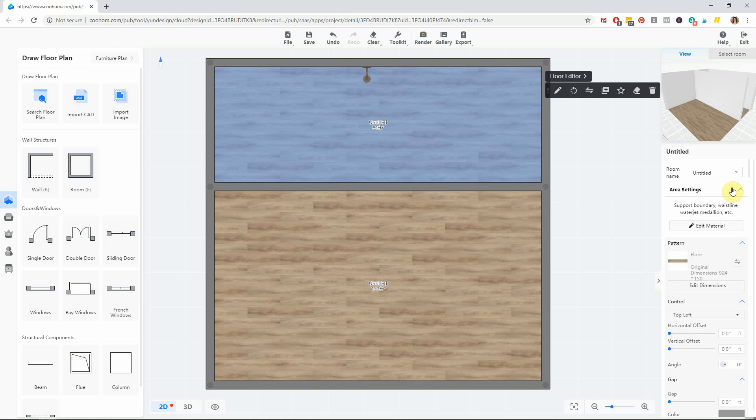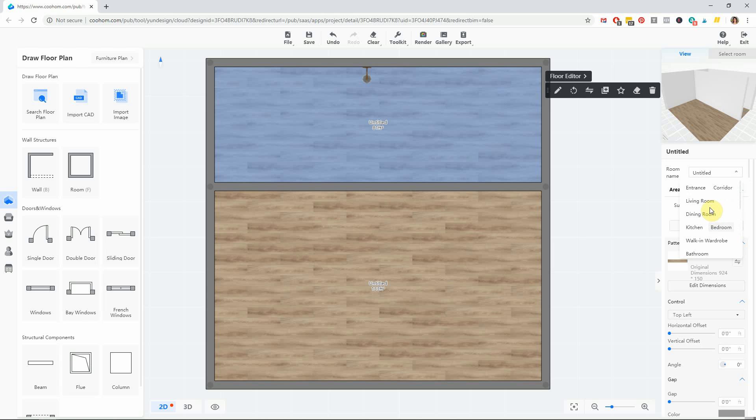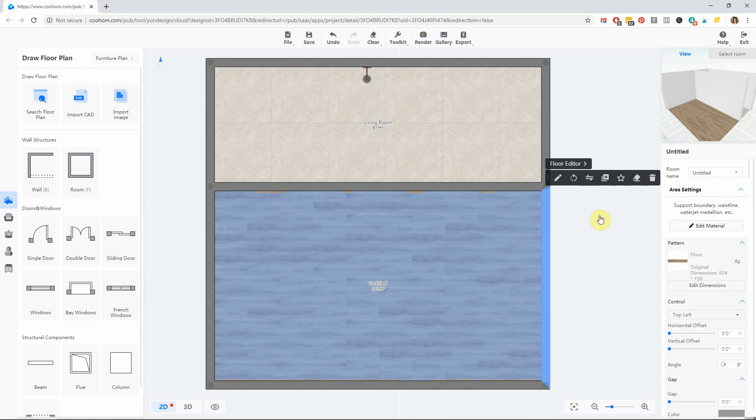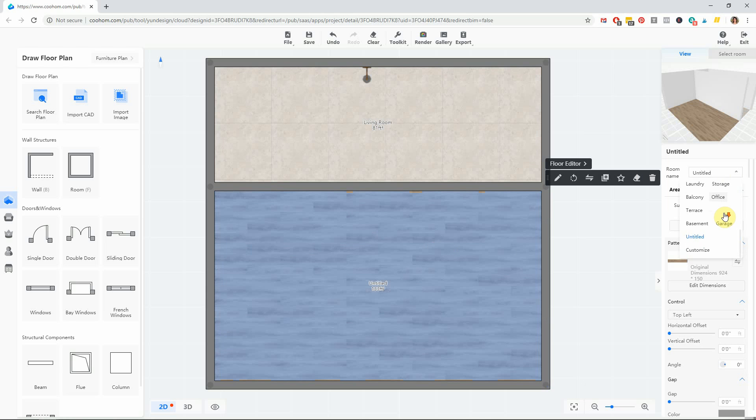You can choose from any of these pre-loaded rooms that they've got here in this dropdown, or you can customize it all the way down at the bottom and call the room whatever you'd like.